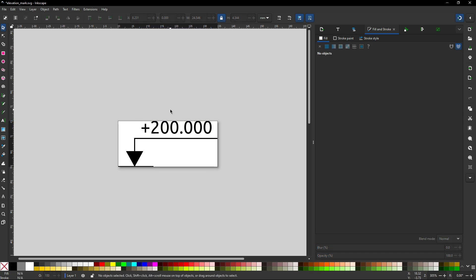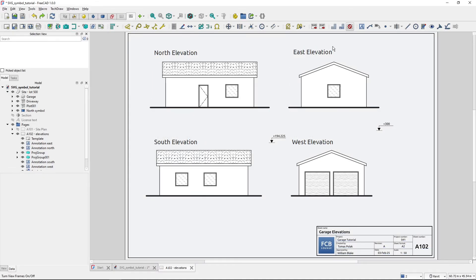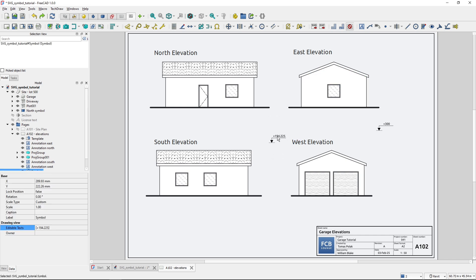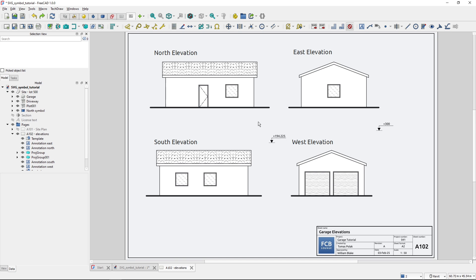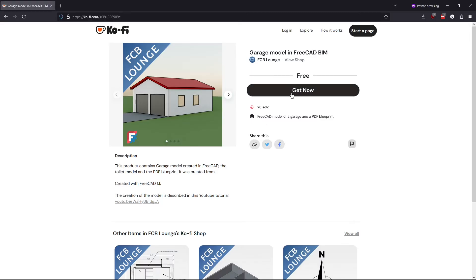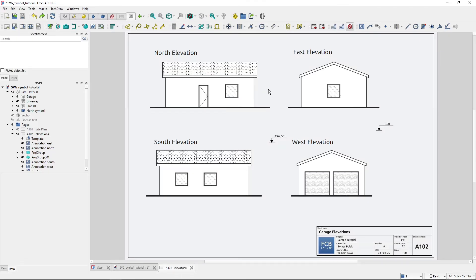So I have shown you how to create a custom symbol with editable text that you can use in your TechDraw workbench. With this technique you can create any symbol you like. If you would like to explore or use the symbol I showed here, you can download it from my Ko-fi shop for free - it's part of a garage model in FreeCAD BIM and the link is in the description box below. I hope this was helpful and I will see you in the next one.